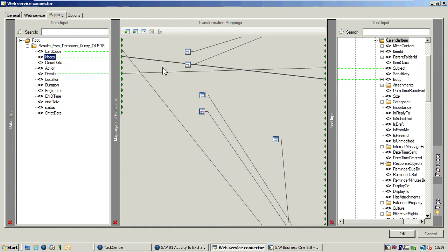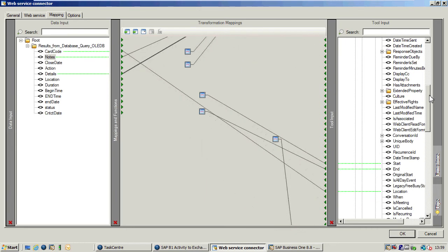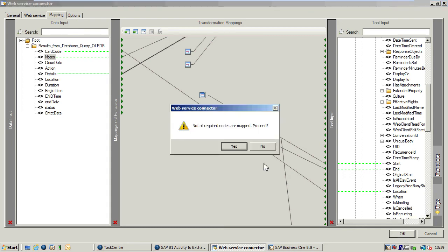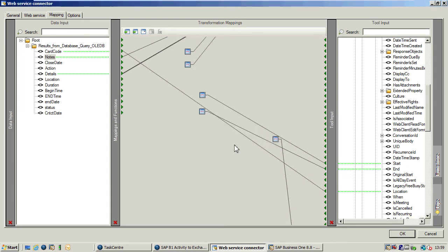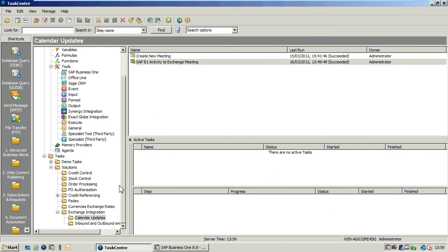So notes is going across to the body, and the subject line has been mapped from details. We've also got down here start and end times and location. If I just OK that and OK the task, we can come into SAP Business One.